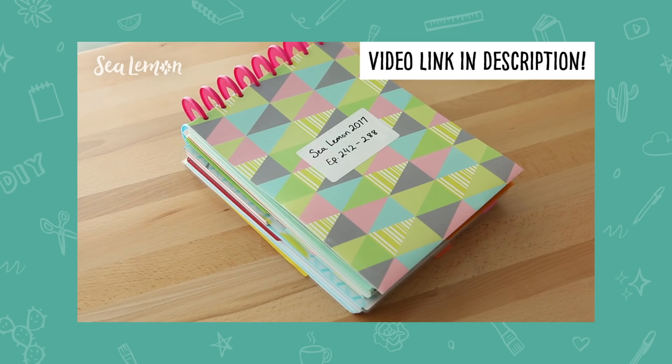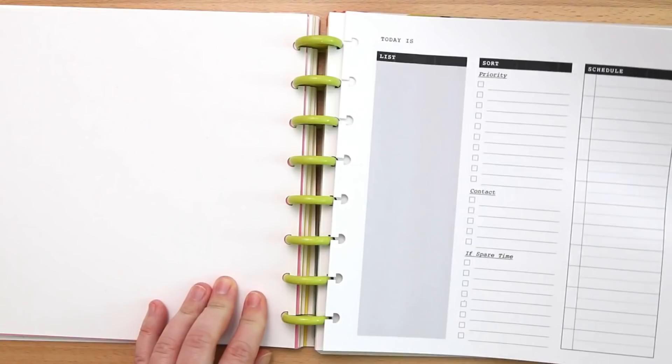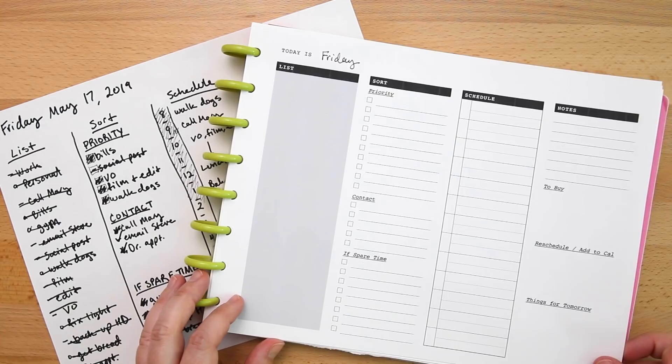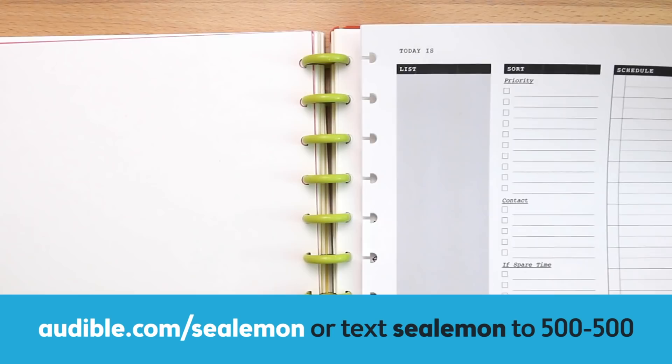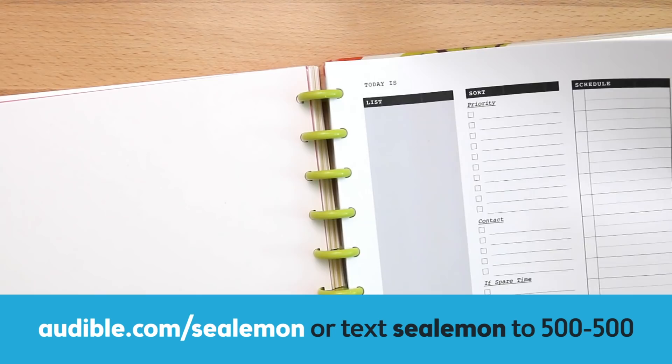Whichever way you choose to plan, I hope you found this helpful and it gave you some ideas. Thanks again to Audible for sponsoring this video. You can get your first audiobook for free plus two Audible originals when you try Audible for 30 days. Just go to audible.com slash sea lemon or text sea lemon to 500 500.